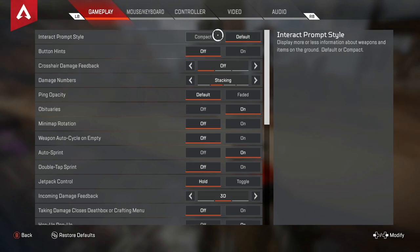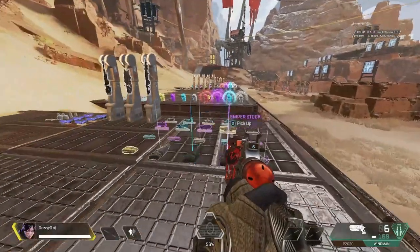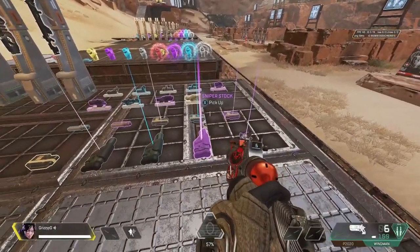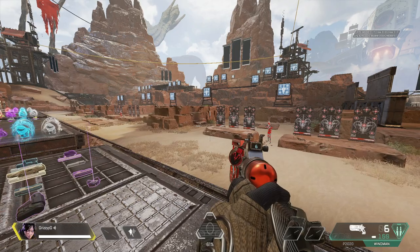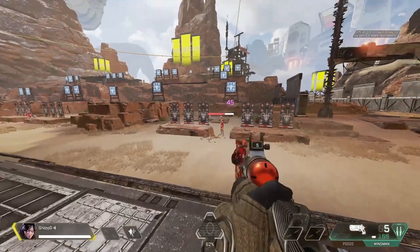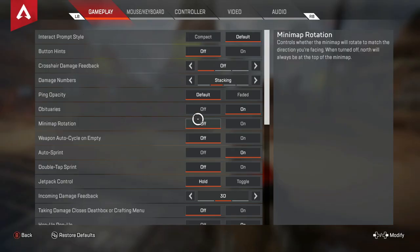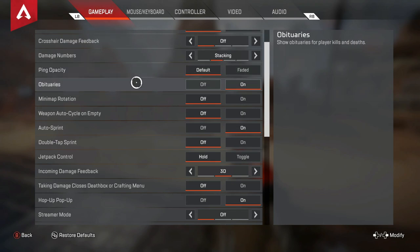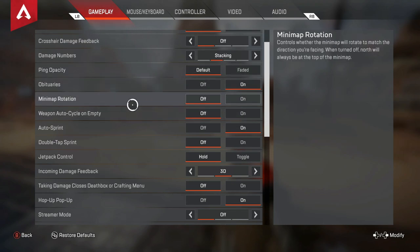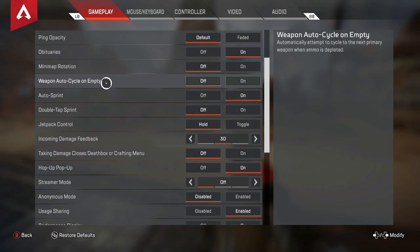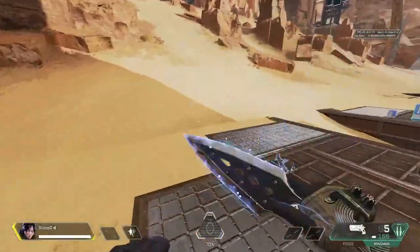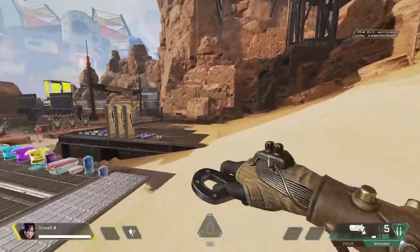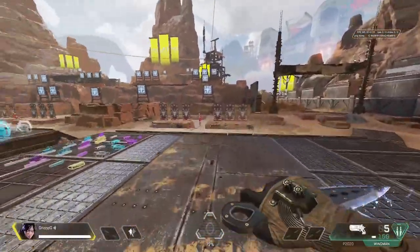Interact Prompt Style is set to default so items pop up versus compact — just personal preference. Button hints are off. Crosshair Damage Feedback is off so there's no X when you do damage, helping you see your target a little better. Damage numbers are on stacking. Ping opacity is default. Obituary is on. Minimap rotation is off. Weapon auto cycle on empty is off so you can switch weapons yourself. Auto sprint is on.